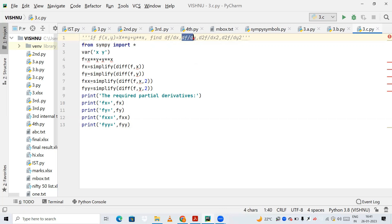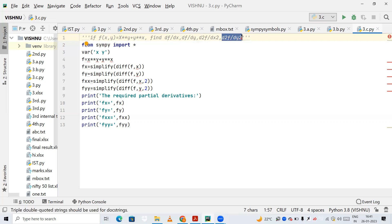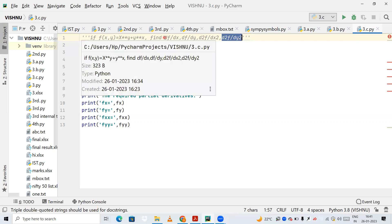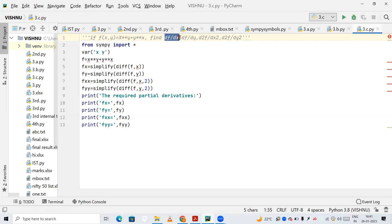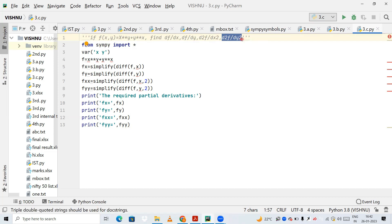Next, I need to find ∂f/∂y. Next, I need to find ∂²f/∂x∂y — that is partial differentiation with respect to x twice. And next, ∂²f/∂y² — that is partial differentiation of the function with respect to y. So I need to find partial differentiation with respect to x, with respect to y, two times with respect to x, and two times with respect to y.